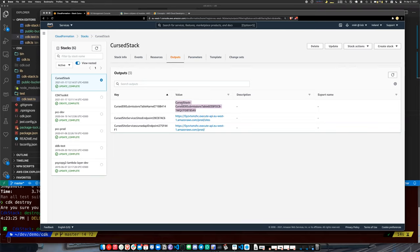I can output it in the CloudFormation outputs and then import that into my application one way or another, using it as the handle to the resource that was created. But I think that's about as fancy as you can get with that.